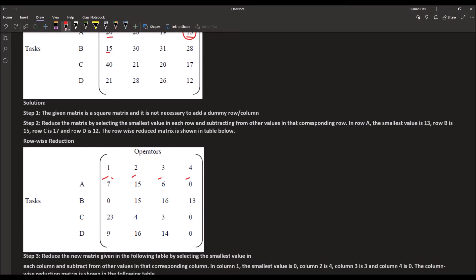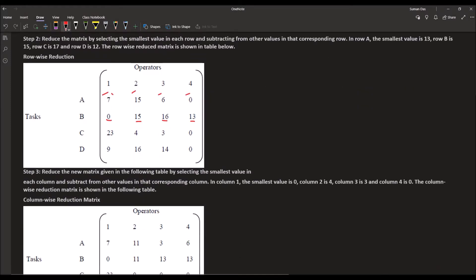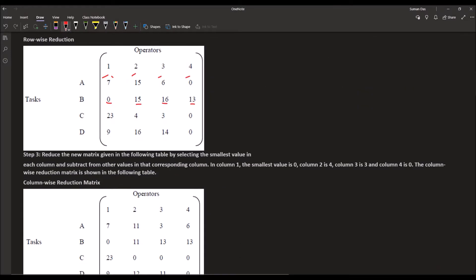In the second row the minimum value is 15, in the third row it is 17, and in the fourth row it is 12. After row reduction we get the reduced matrix, and then we proceed to the column step.